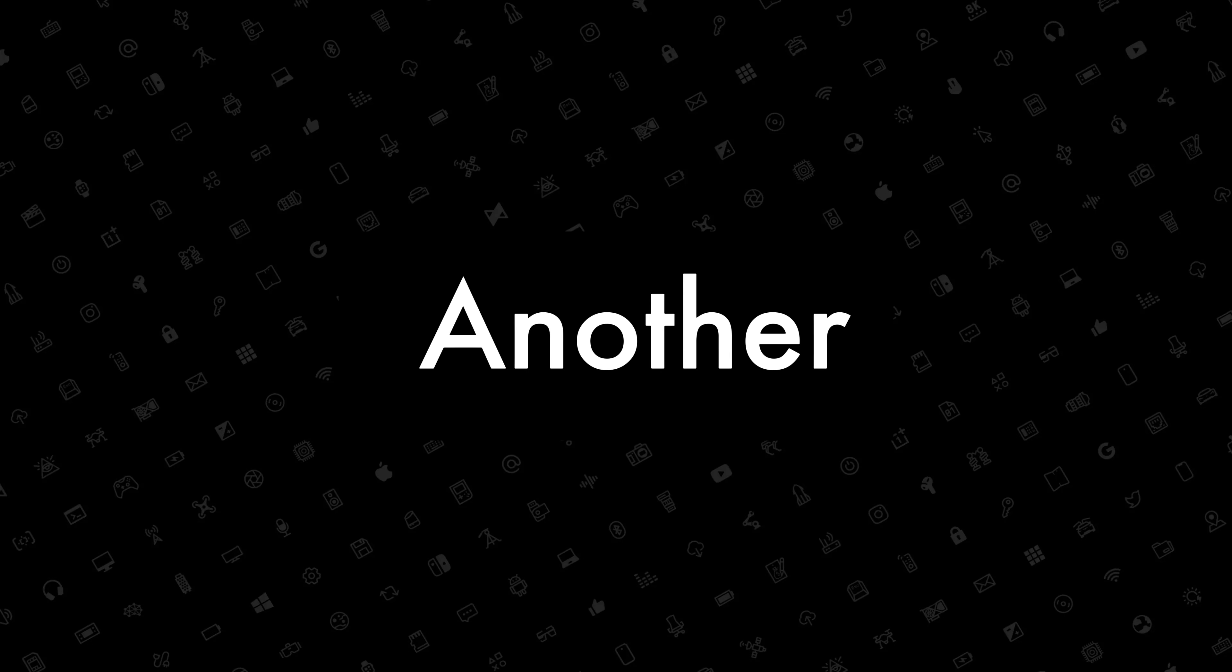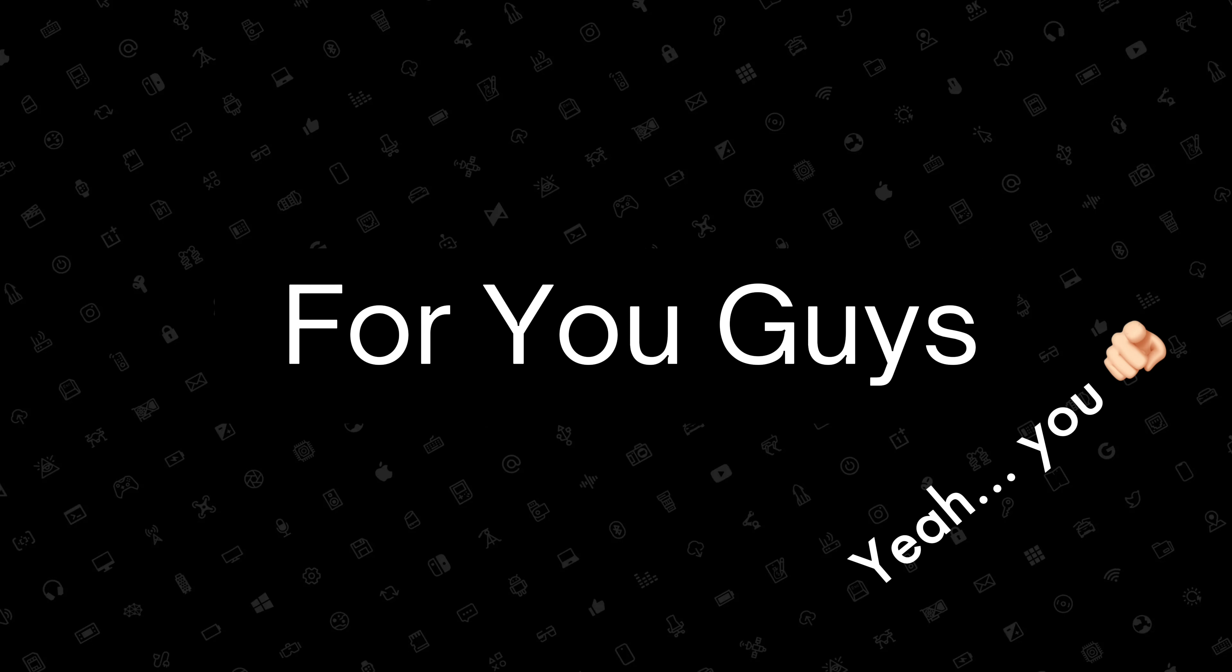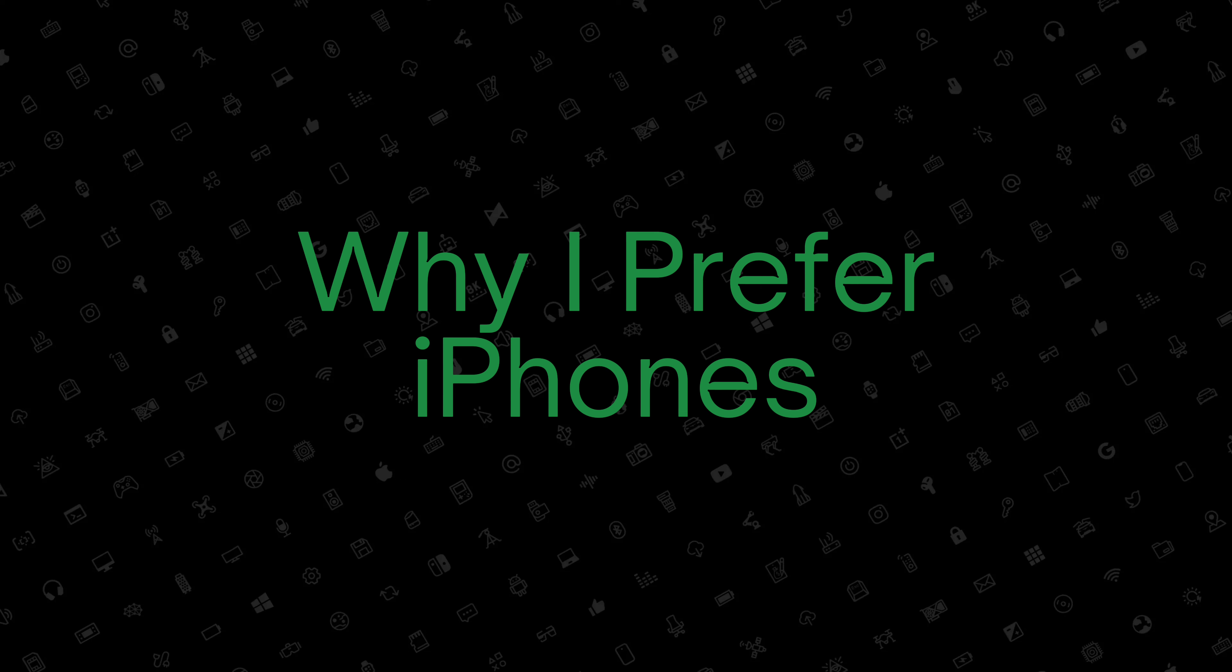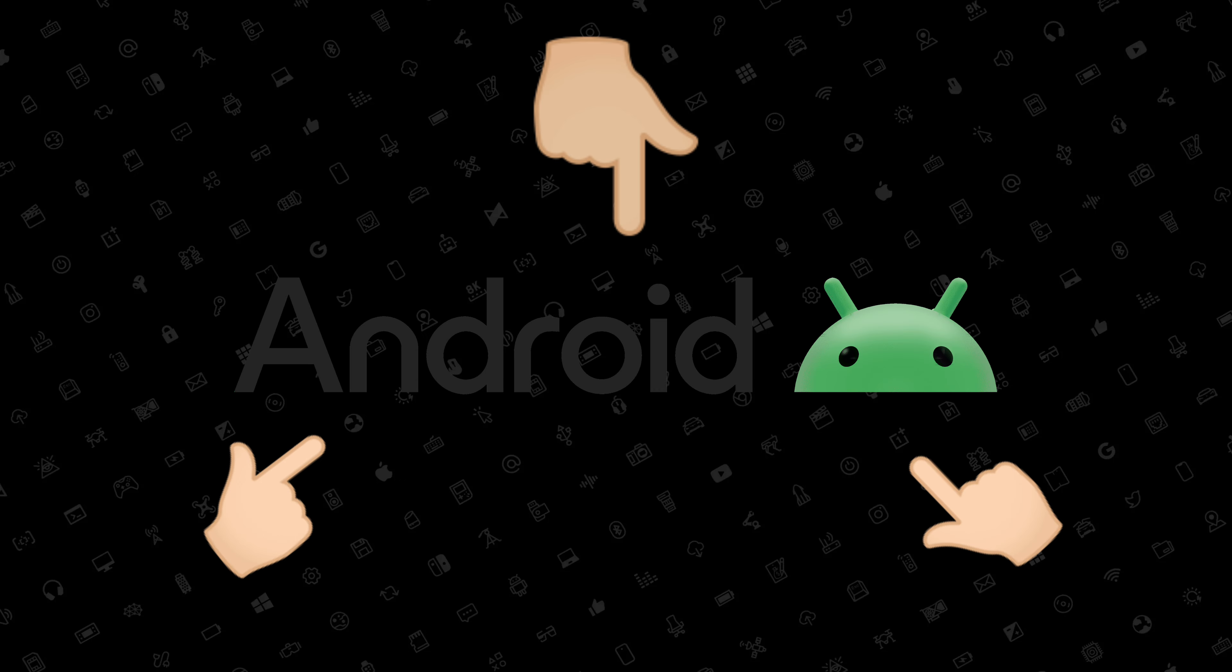Alright, I've got another spicy video for you guys, as I'll be going about why I prefer iPhones over Android. Let's first start off with Software Updates.